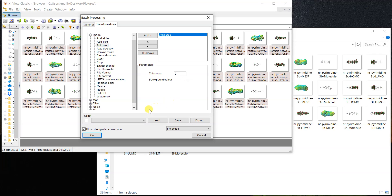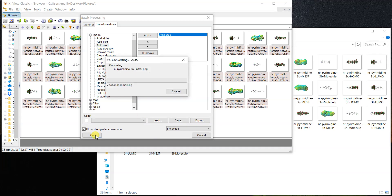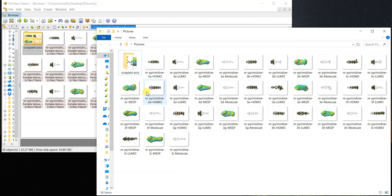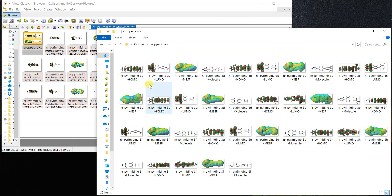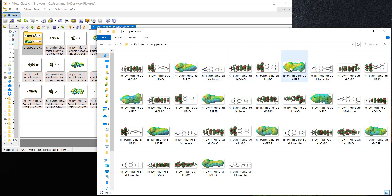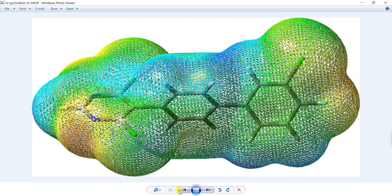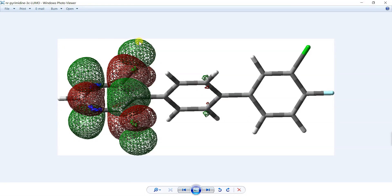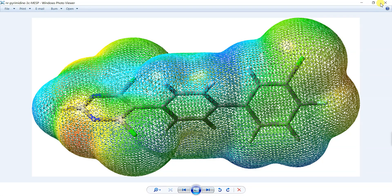Now we're all set. I click Go and it starts working. You can see it finishes in less than ten seconds. The 'Crop Pictures' folder is ready, and every picture has had its extra white background cropped very nicely. Even though the pictures were different sizes and covered different amounts of the screen, they have all been cropped cleanly and beautifully from the edges.